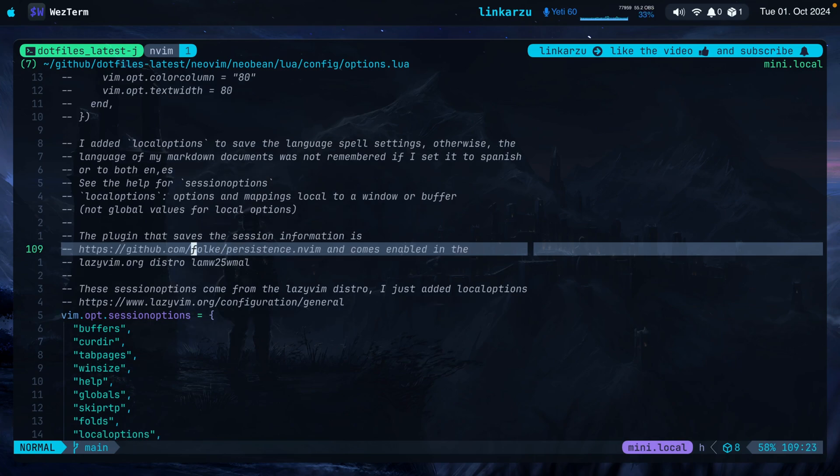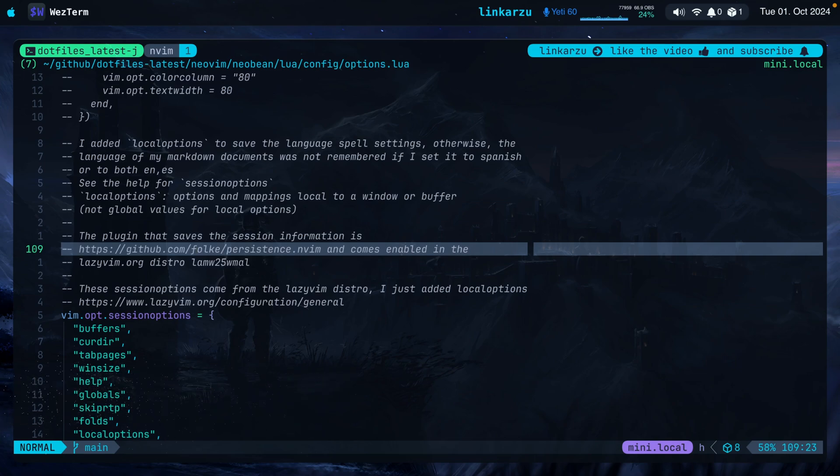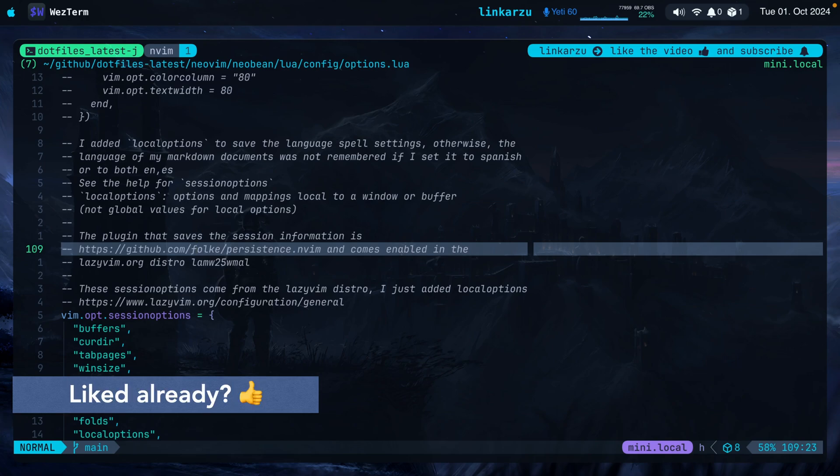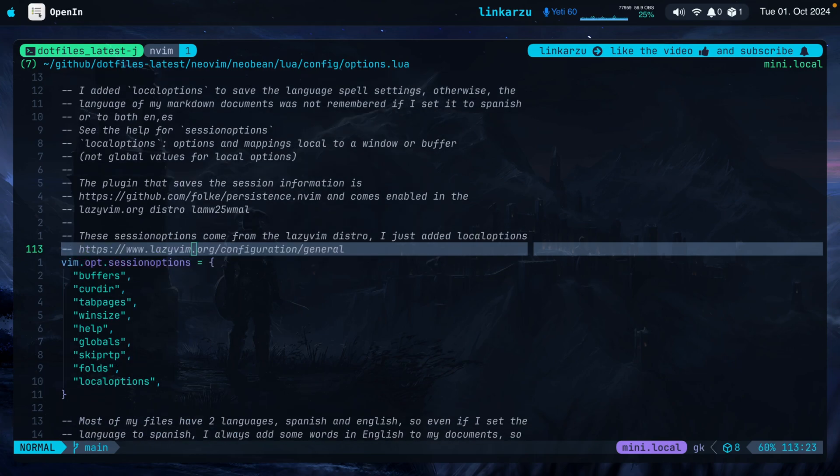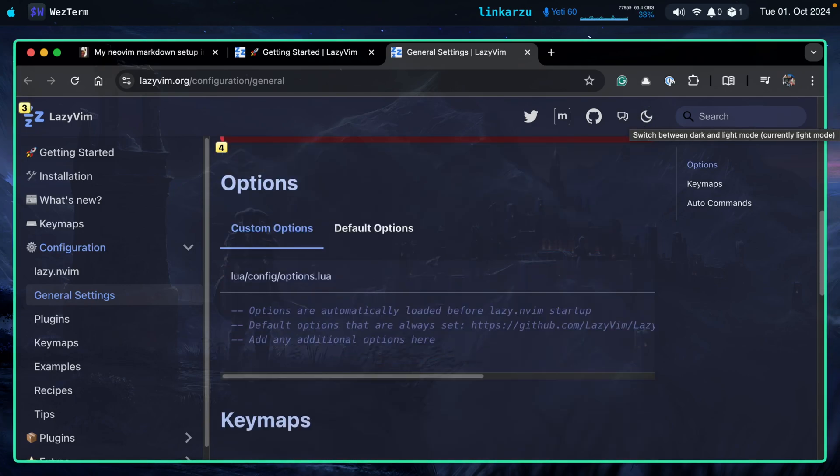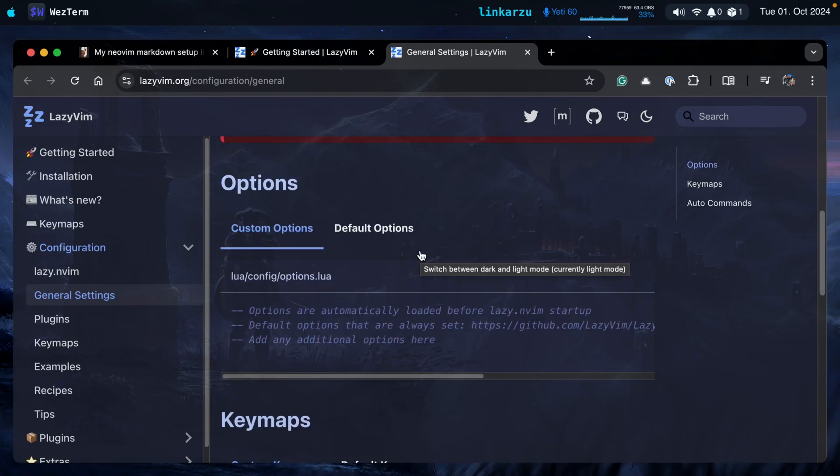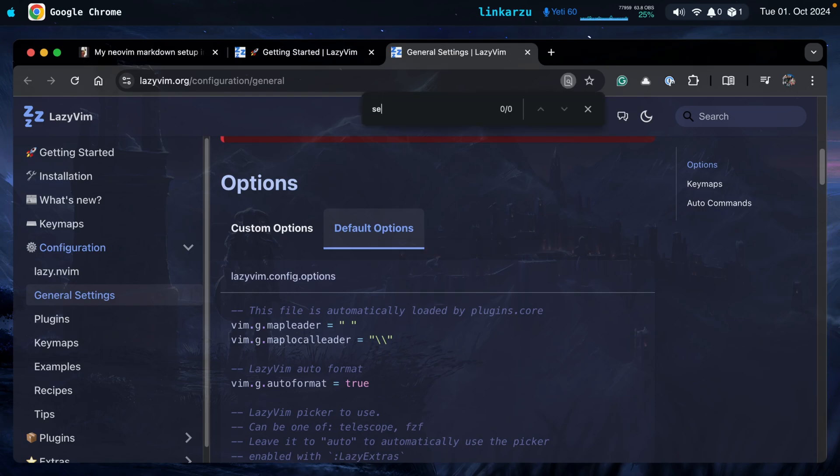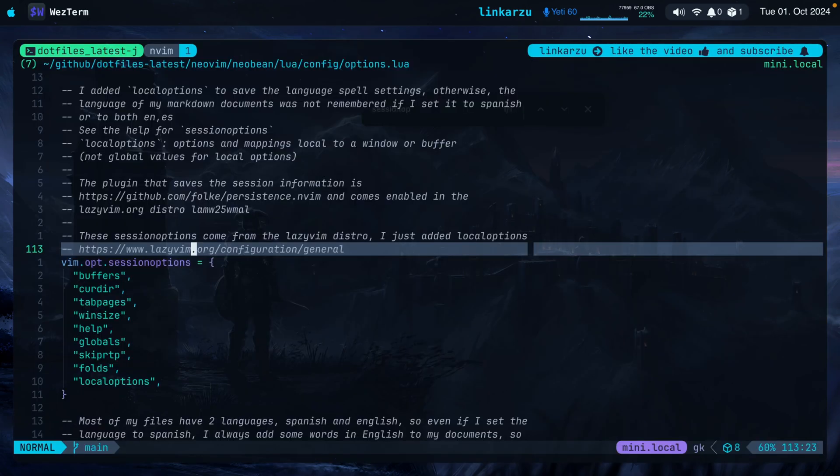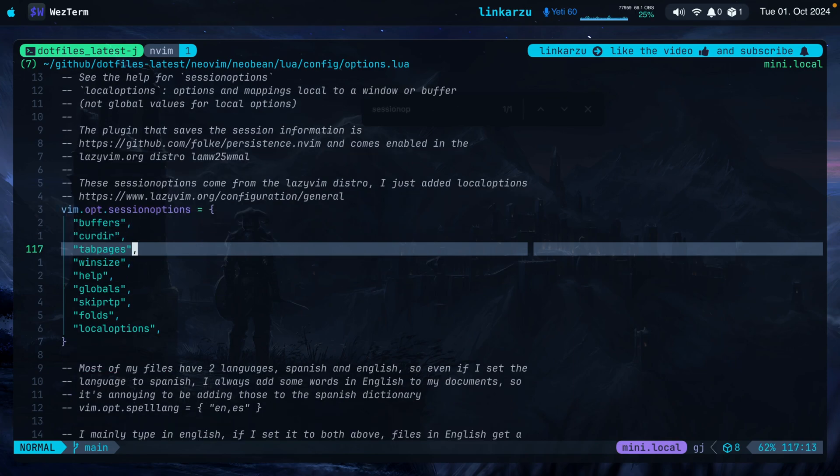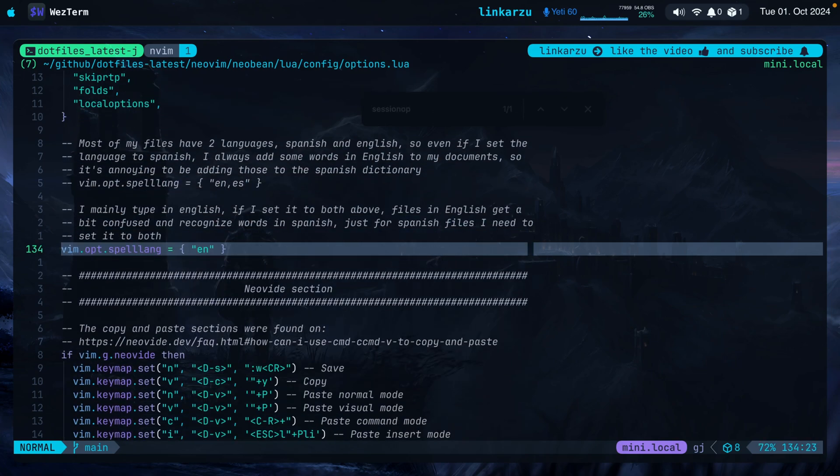Notice here there's another message. The plugin that saves the session information is persistence.nvim. It's a plugin created by Folke and the plugin already comes enabled in the Lazyvim.org distribution. So if you're using Lazyvim, you don't have to worry about enabling anything else. If you're using a different distribution and you don't have a session persistence plugin, you can install this to persist the session information. The session options come from the Lazyvim distribution. So I added all of them here. If I go to the website, you're going to be able to see under general settings. Let me scroll down a little bit. Under options, I have default options here. Let me go there. And if I search here for session options, you're going to see the options listed here, which are the exact same ones that I added here. The only difference is that I added this extra one, local options.